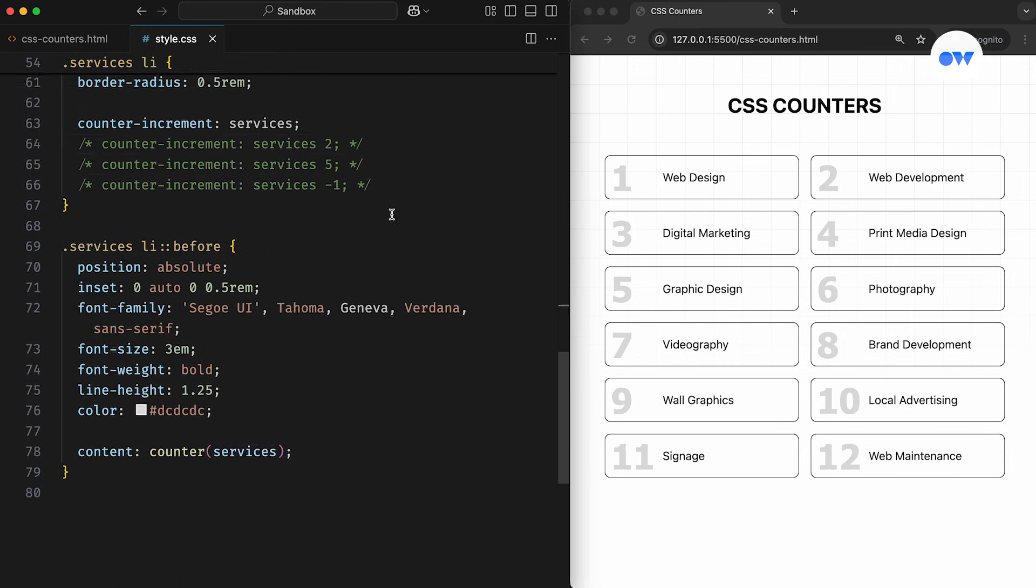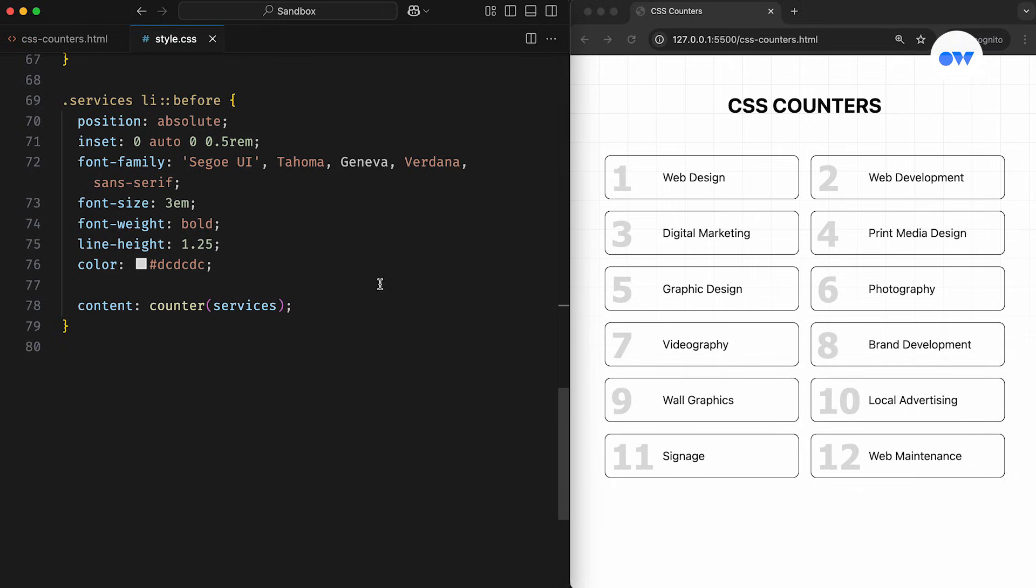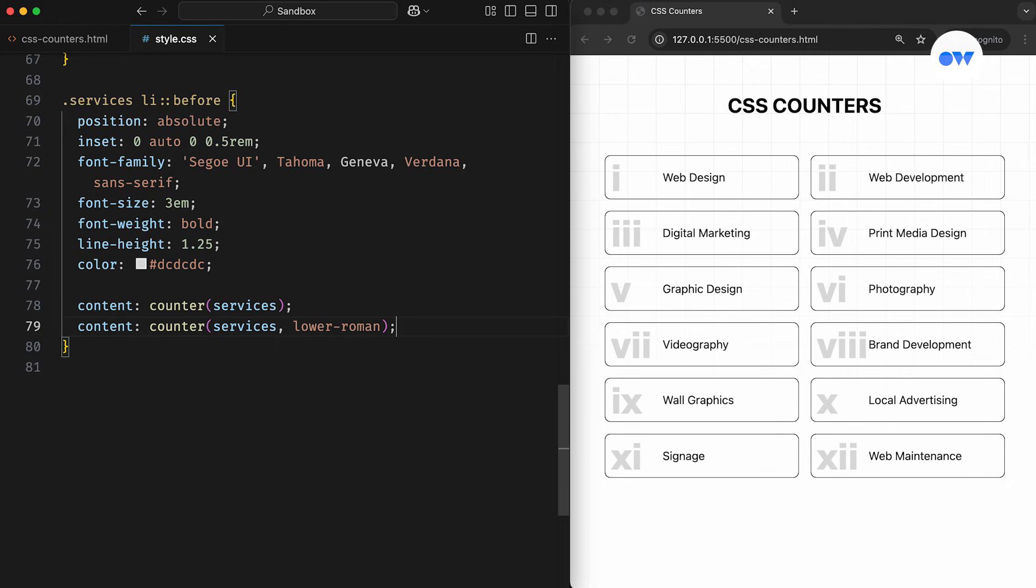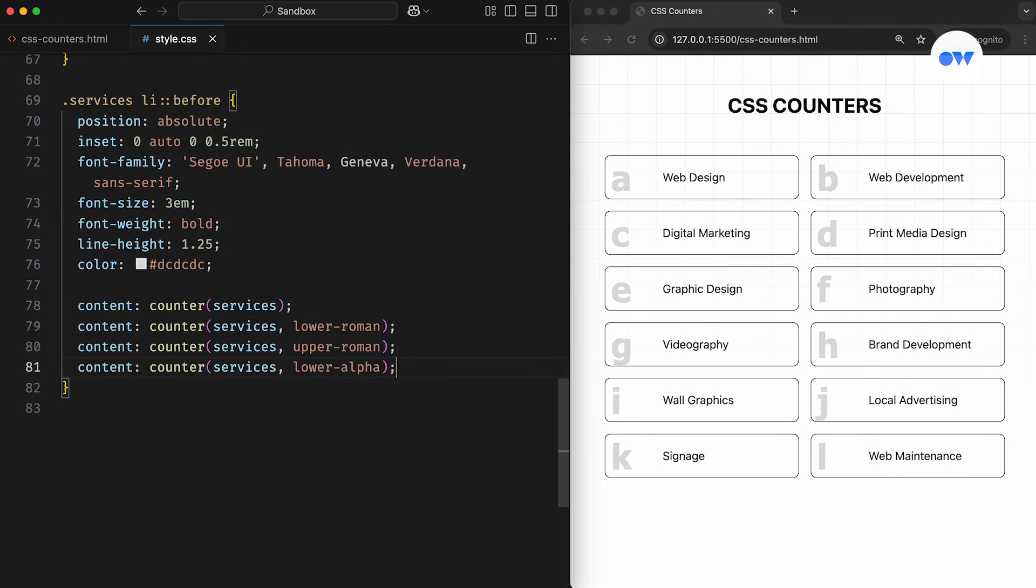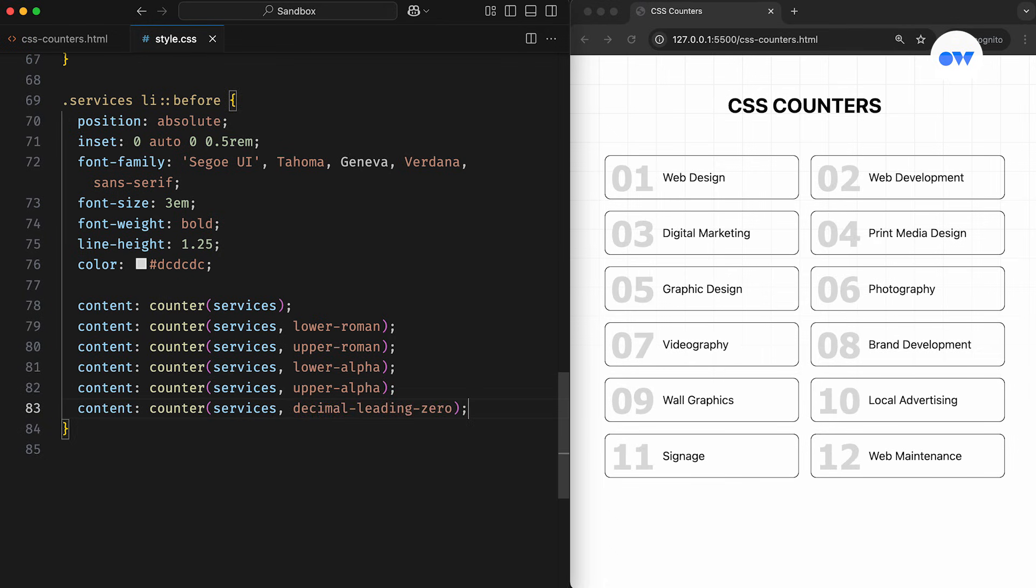Now let's take a look at how we can customize the presentation. With the counter function, we're not limited to just specifying the counter name. We can also define the counter style by separating it with a comma. For example, styles like lower-roman, upper-roman, lower-alpha, upper-alpha, and others can be used to change how the numbers appear. We can also add a leading 0 to decimal values for a more uniform look.